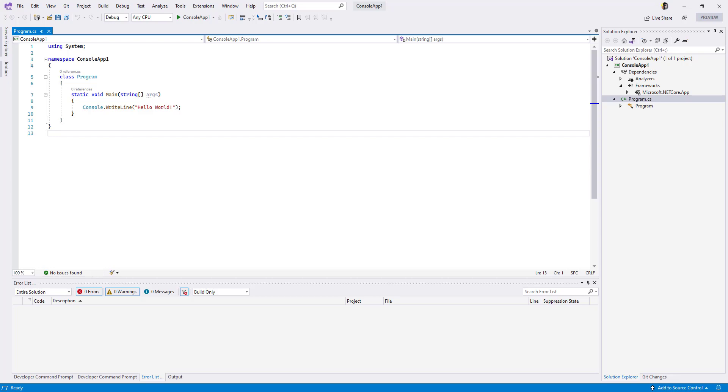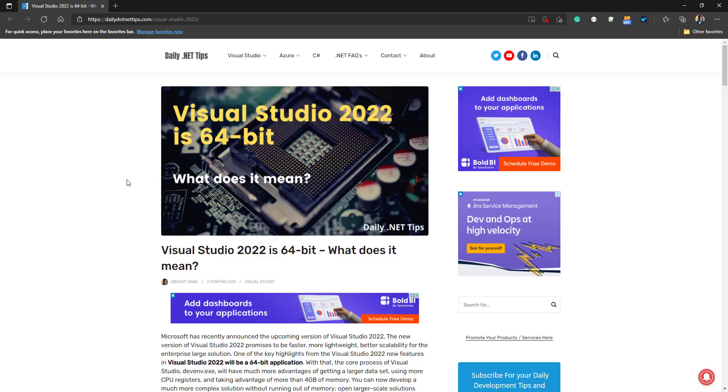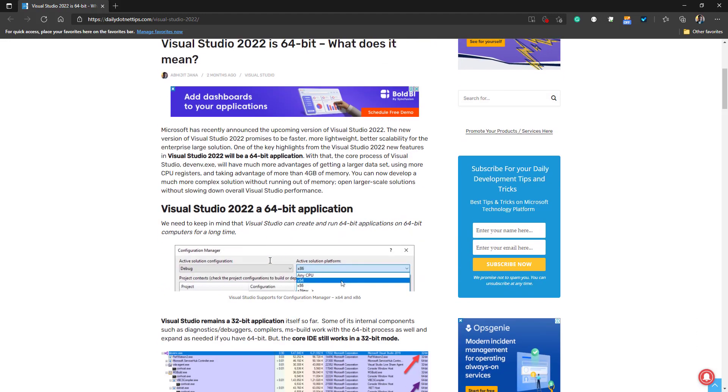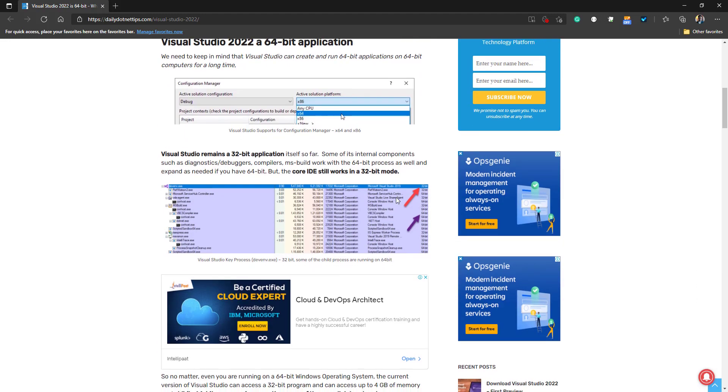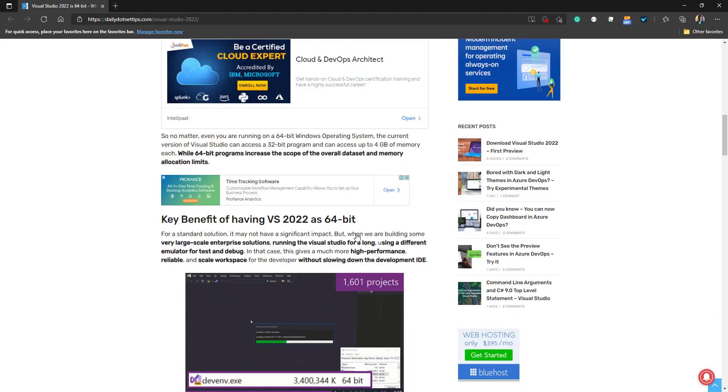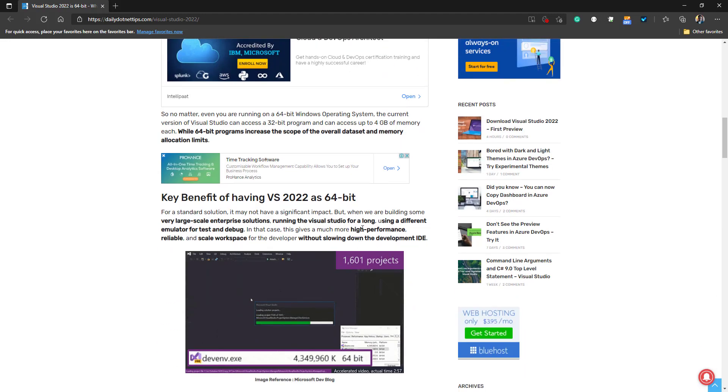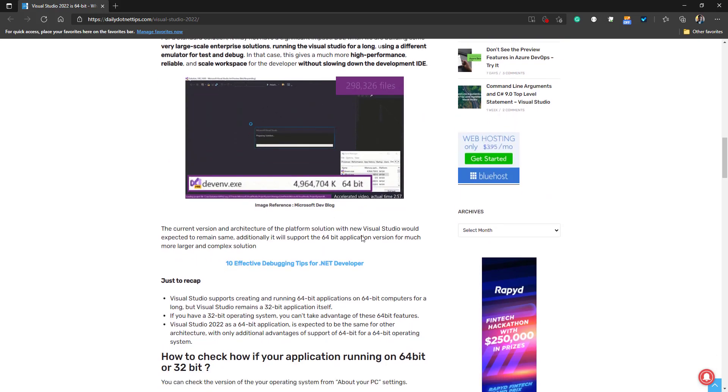You can develop much more complex solutions without running out of memory. I published a blog about that a couple of months back that explains the advantages of having Visual Studio 2022 as 64-bit.